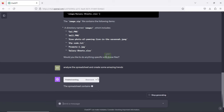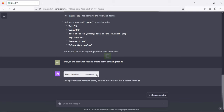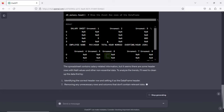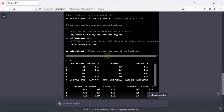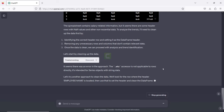ChatGPT is creating some scripts. If you click on it you can see all the code it created. It imports pandas as PD and uses it to extract information. If you're familiar with Python, you can look at all the Python code it writes to understand it before you see the output.